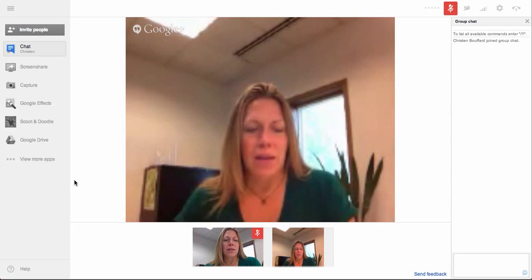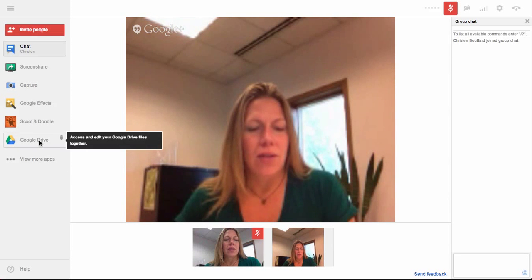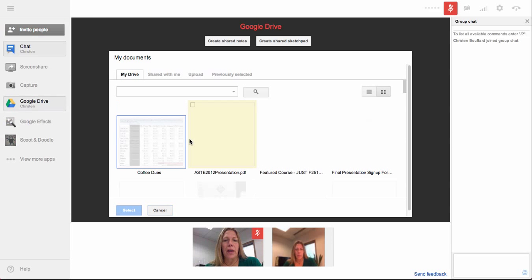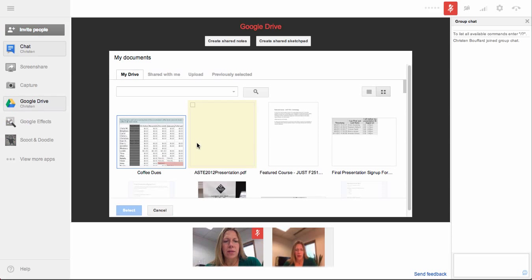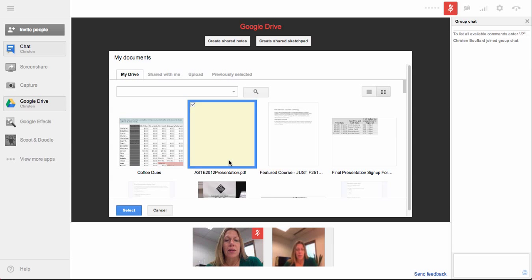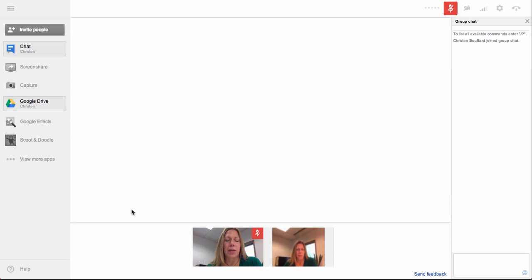I'm going to cancel out of this and just click on Google Drive. You can see what it will look like when I'm browsing my files. I'm looking at My Drive and I have a presentation uploaded in here. It's a PDF — if I had a PowerPoint, I could also load that file. I'm going to click on the PDF, it selects the file, and then I'll click on the Select button.